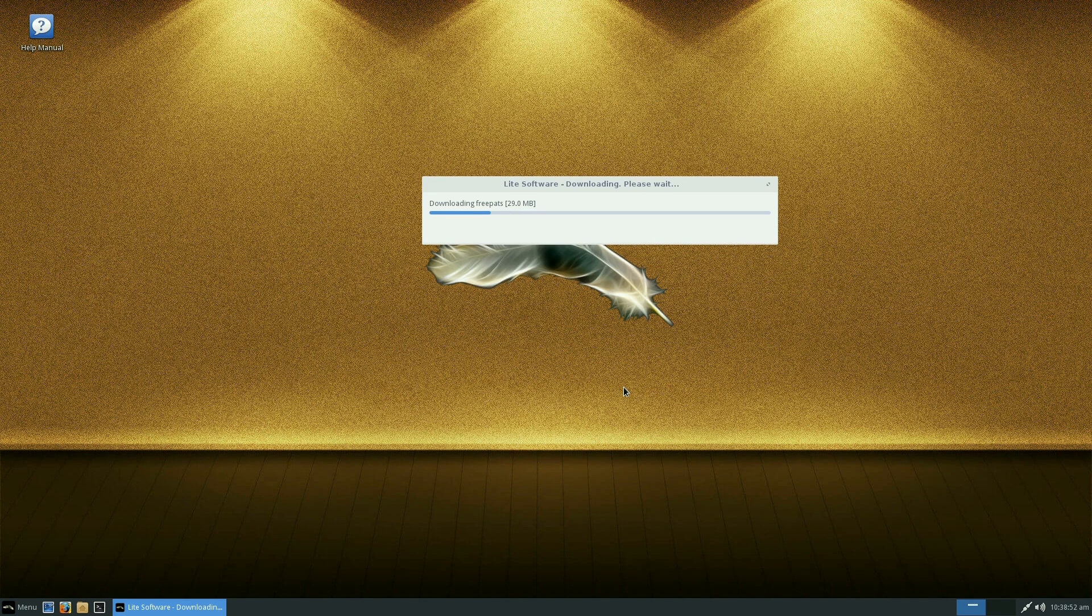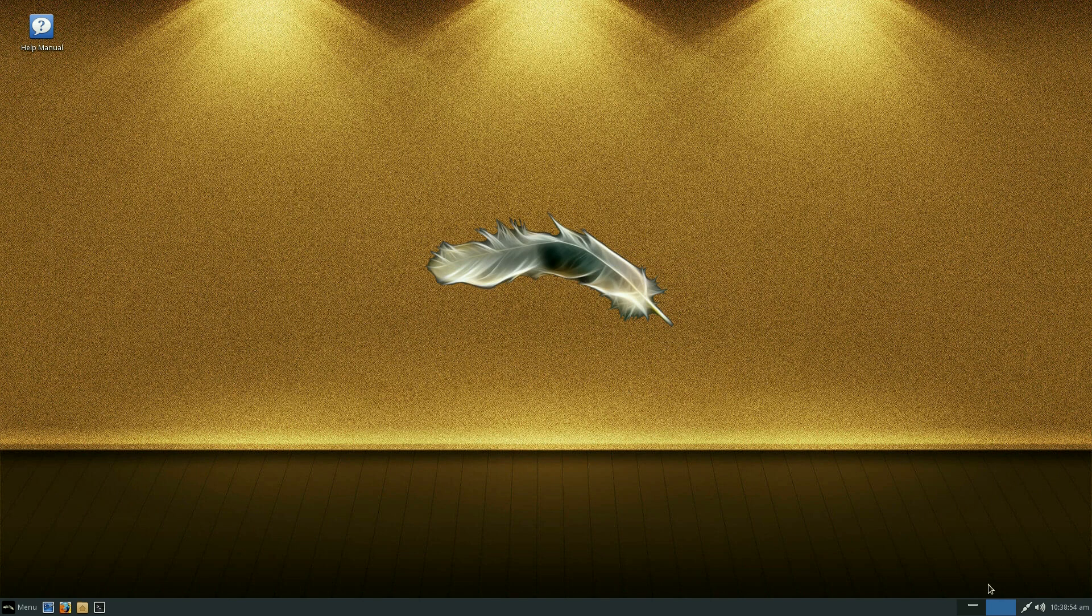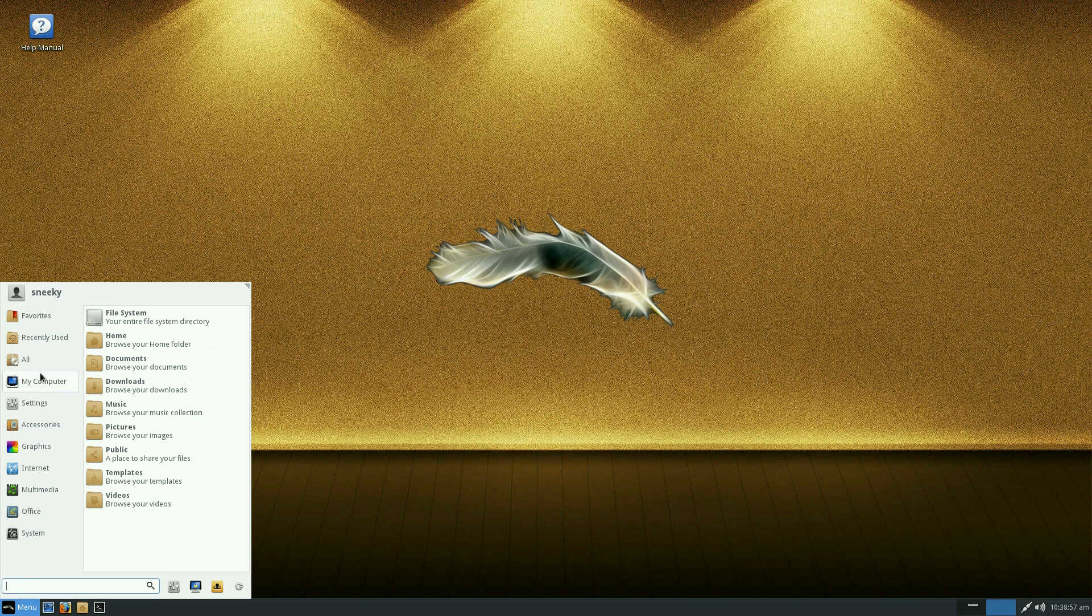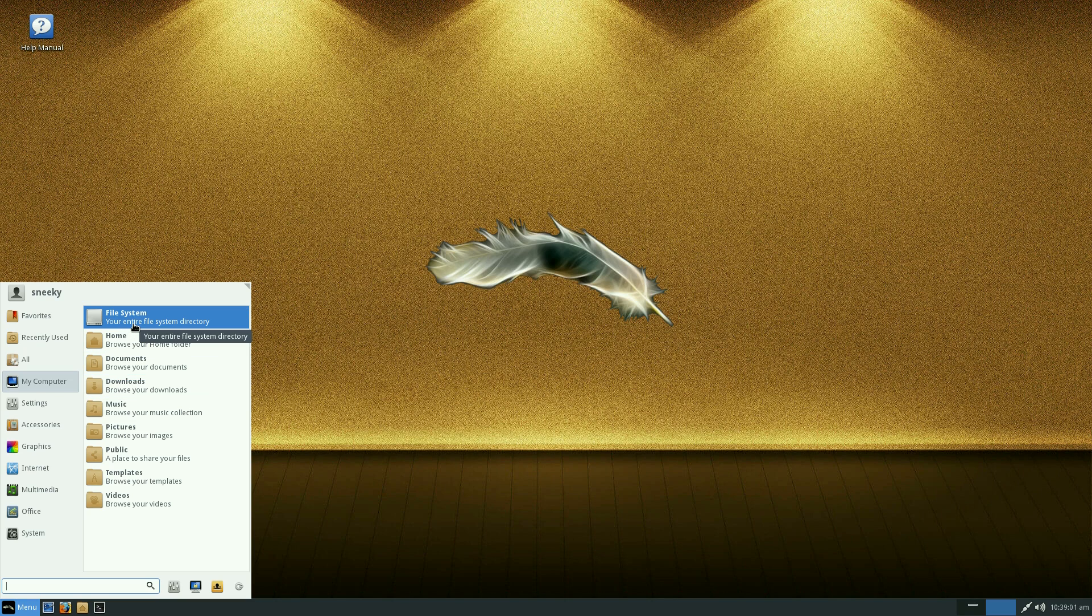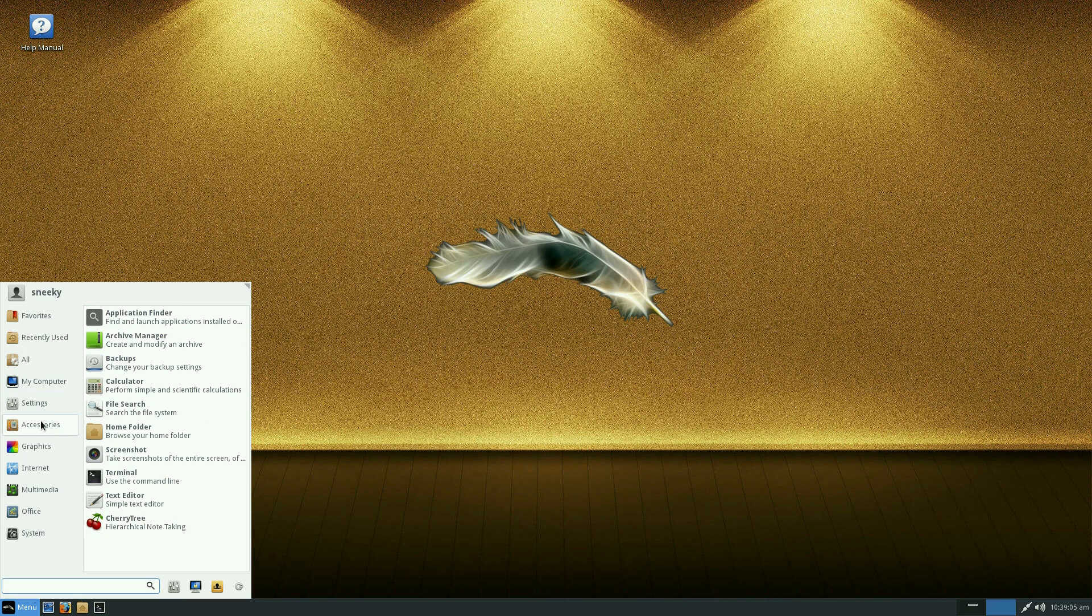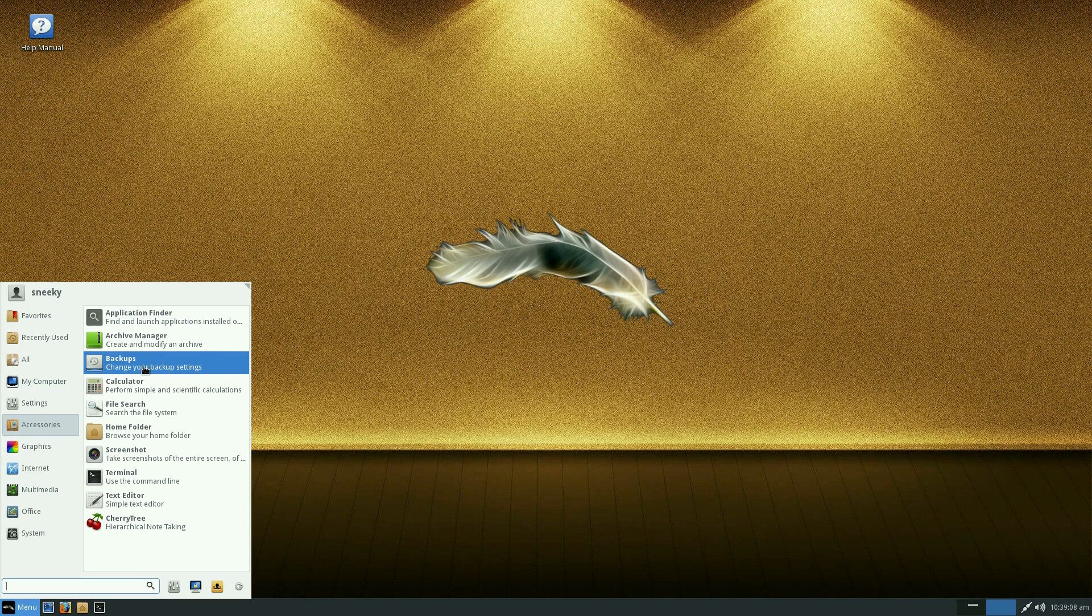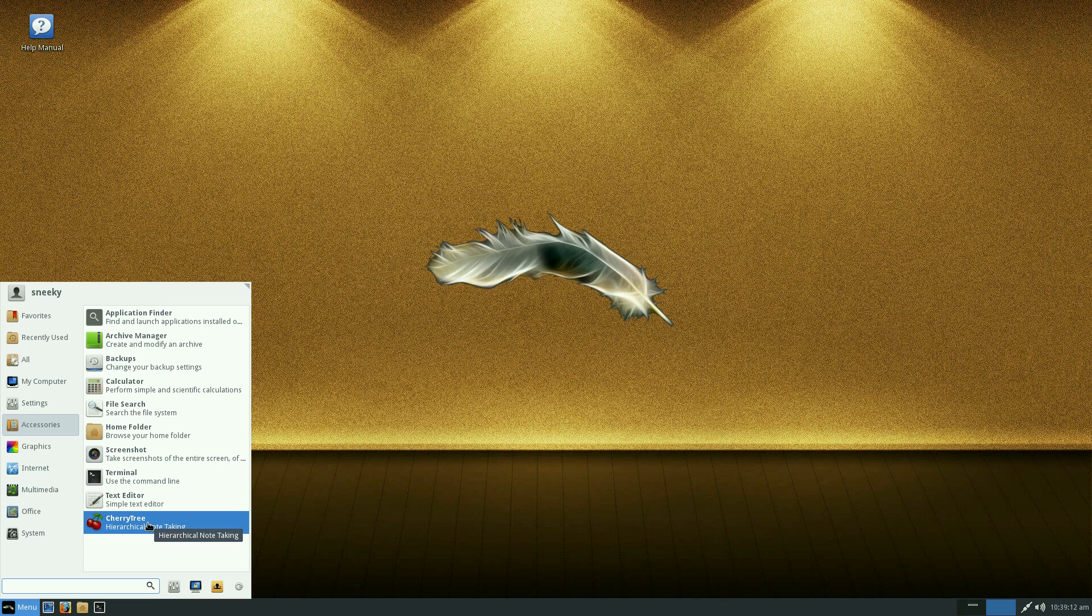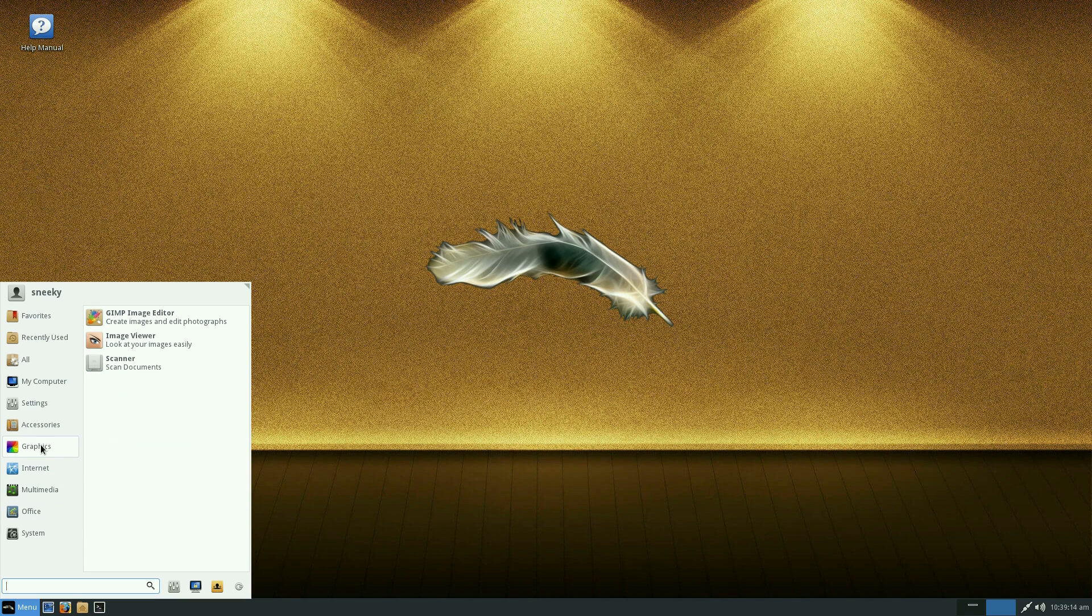So while it's doing that, we're going to do something else. Go back to the menu. My computer. It is just my computer at the end of the day. That gives you an entire file system directory if you want to have a look at that. Accessories. Archive manager, backups, screenshot, terminal, text editor, Cherrytree which I just installed. Under graphics you get Gimp, a scanner, and an image viewer.